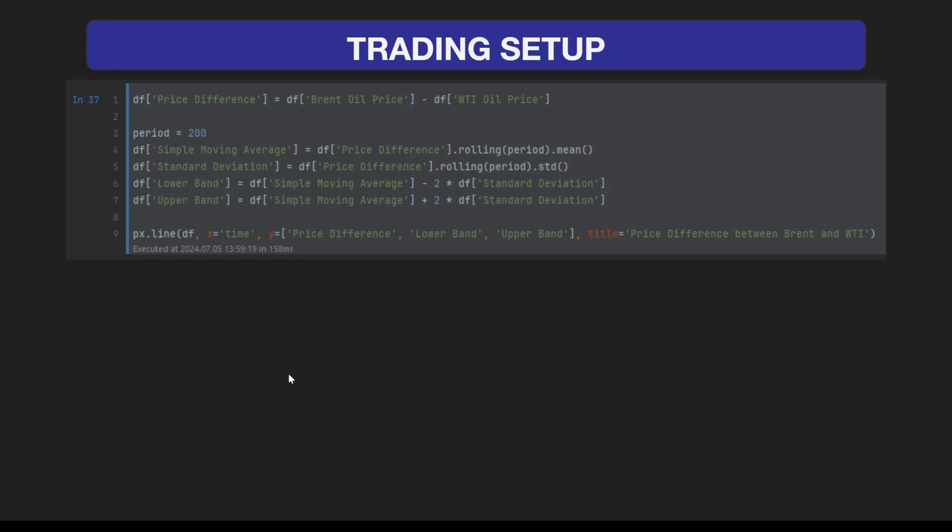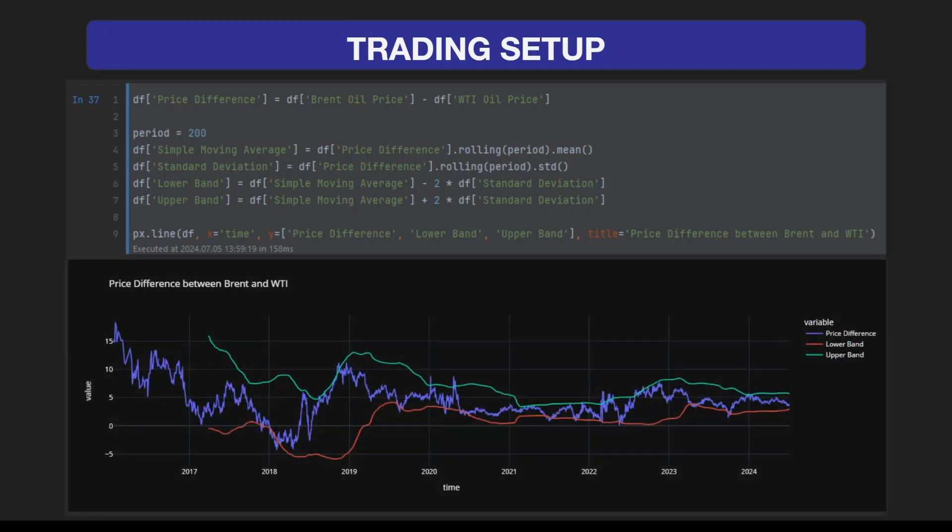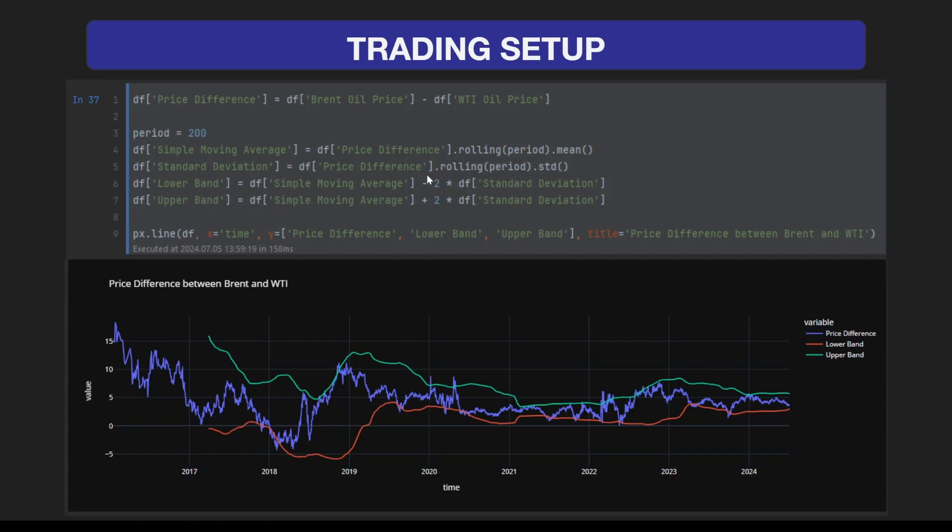The simple moving average is the average price over the last 200 candles, the standard deviation is calculated using the std method. In this example, the lower and upper bands are two standard deviations away from the simple moving average.